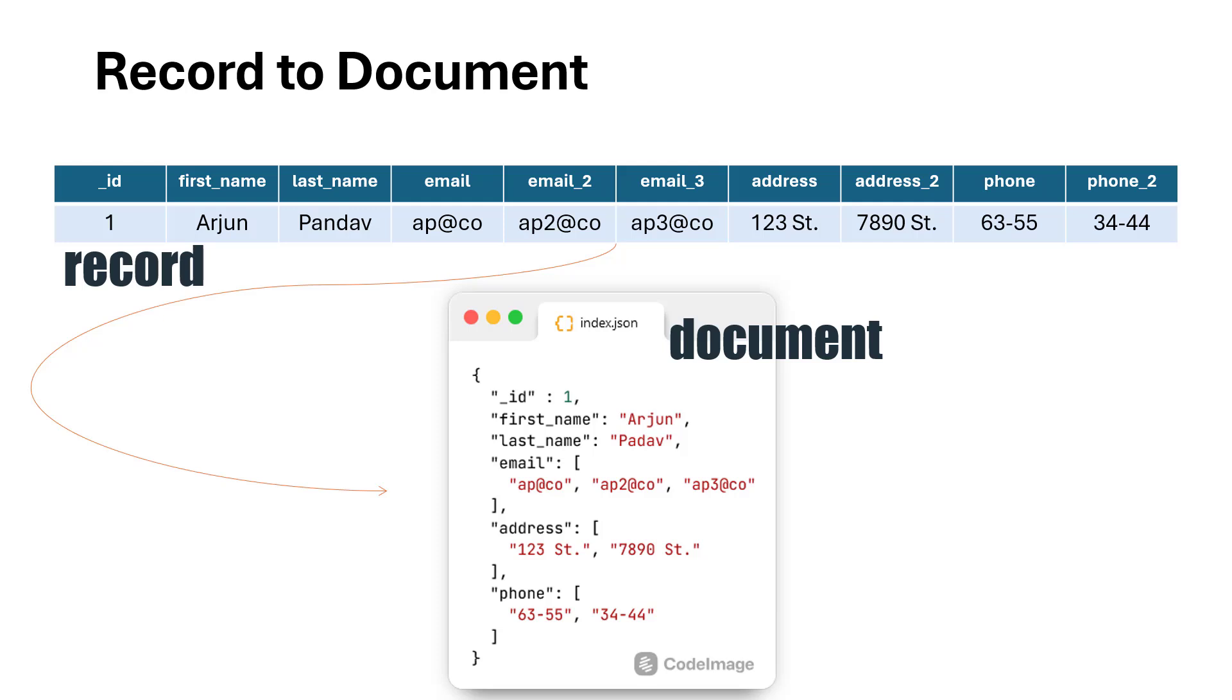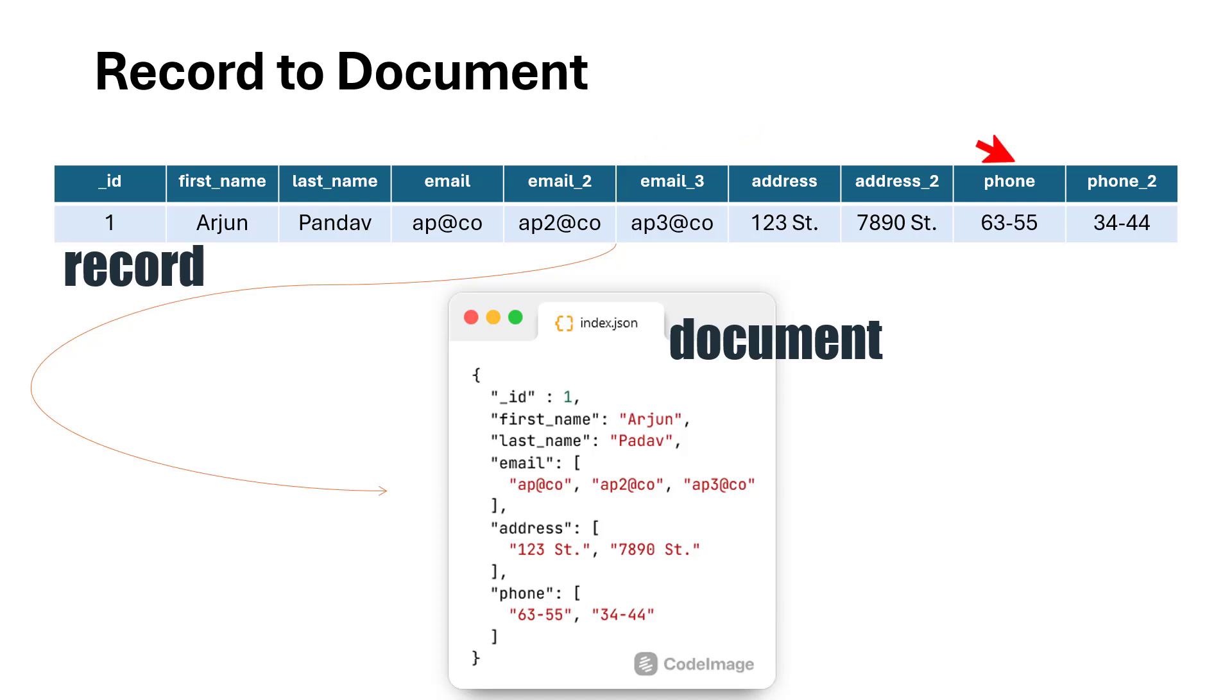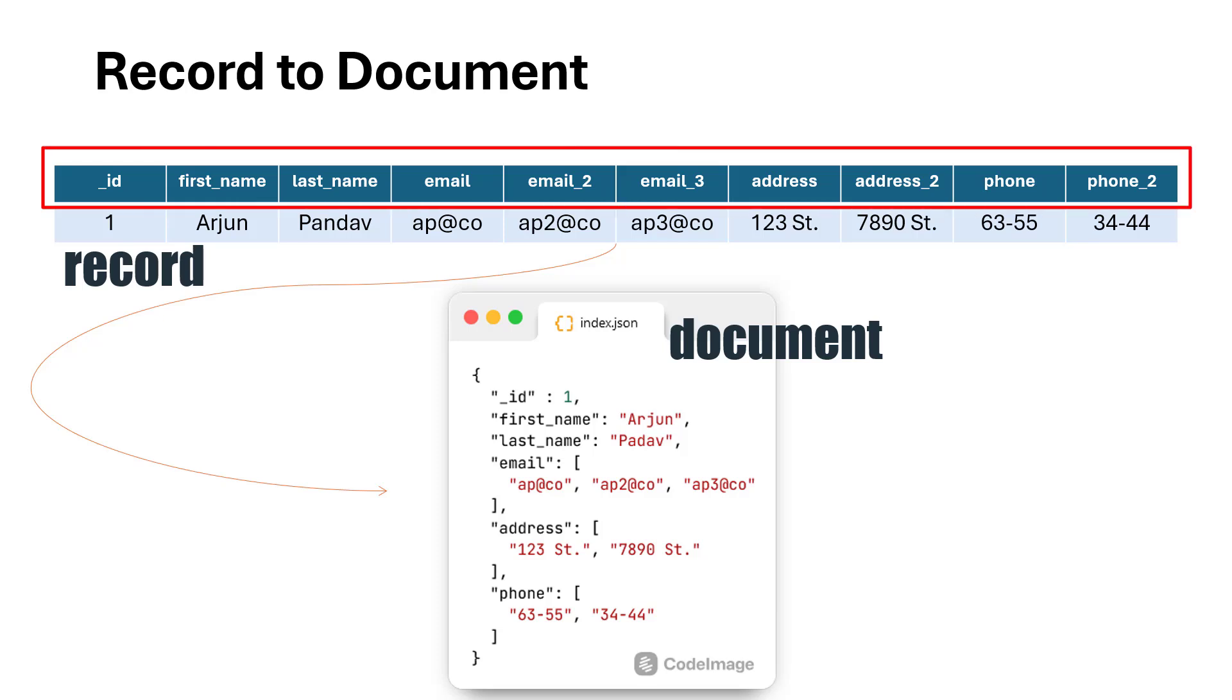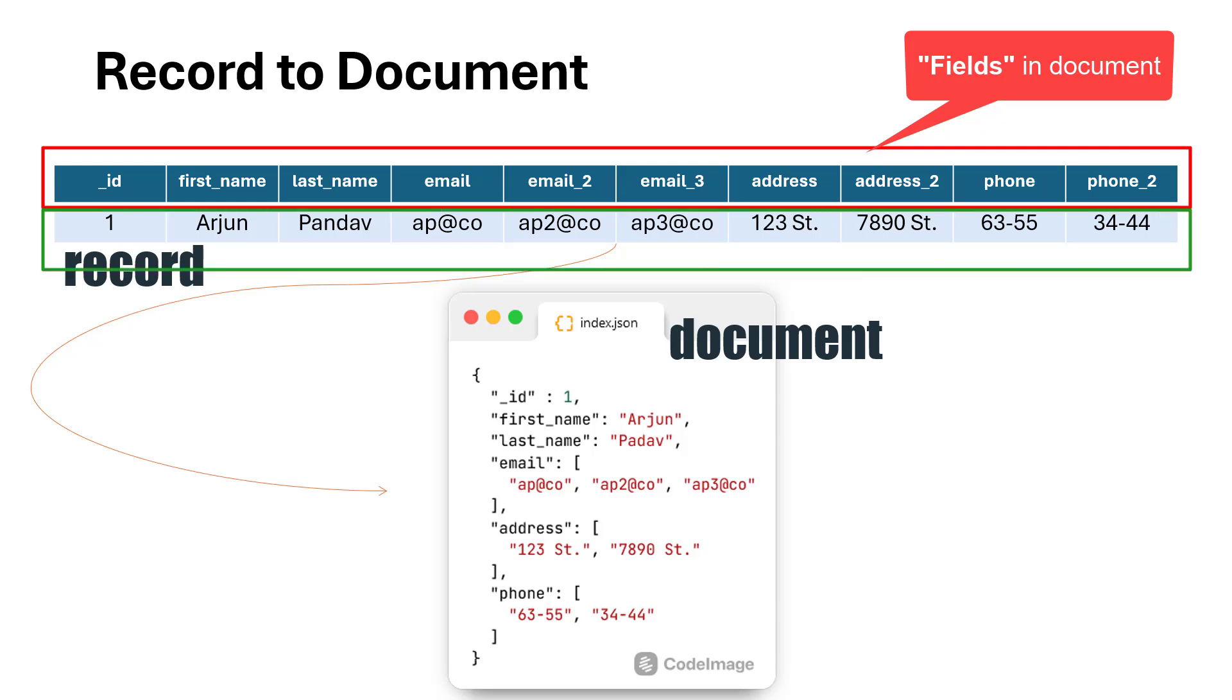This is the typical structure of JSON. Now, how do we represent a record as a document? Let's say we have one user record. The document is nothing but JSON. For example, we have a record for Arjun with ID, first name, last name, email, email2, email3, address, address2, phone, and phone2.